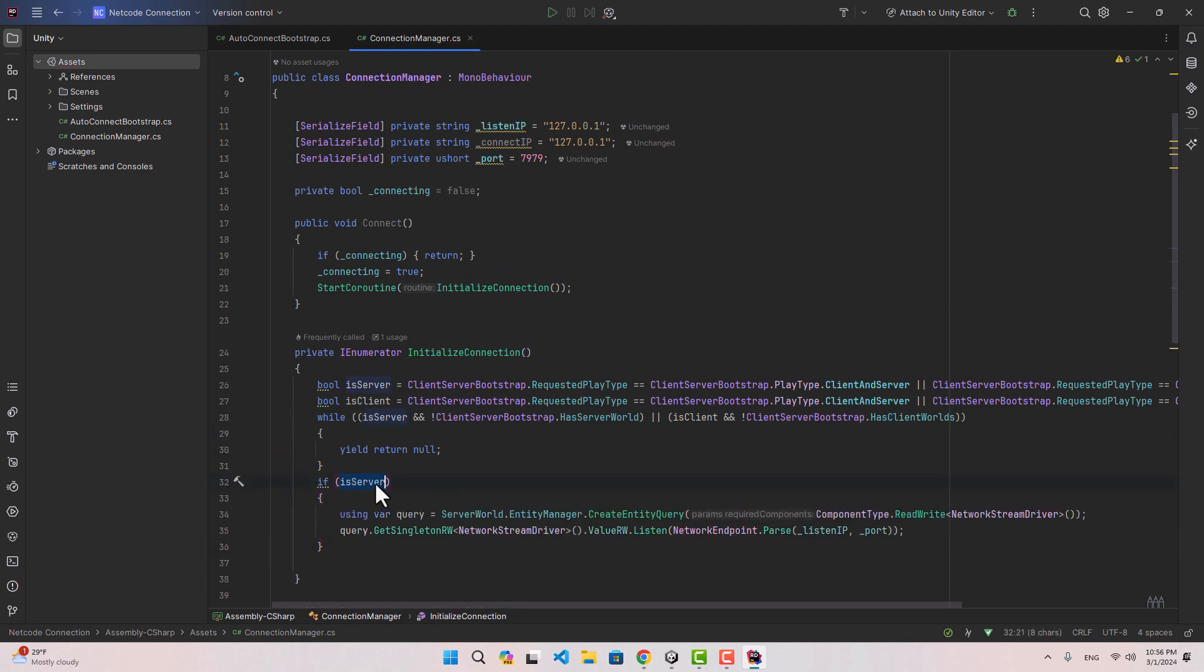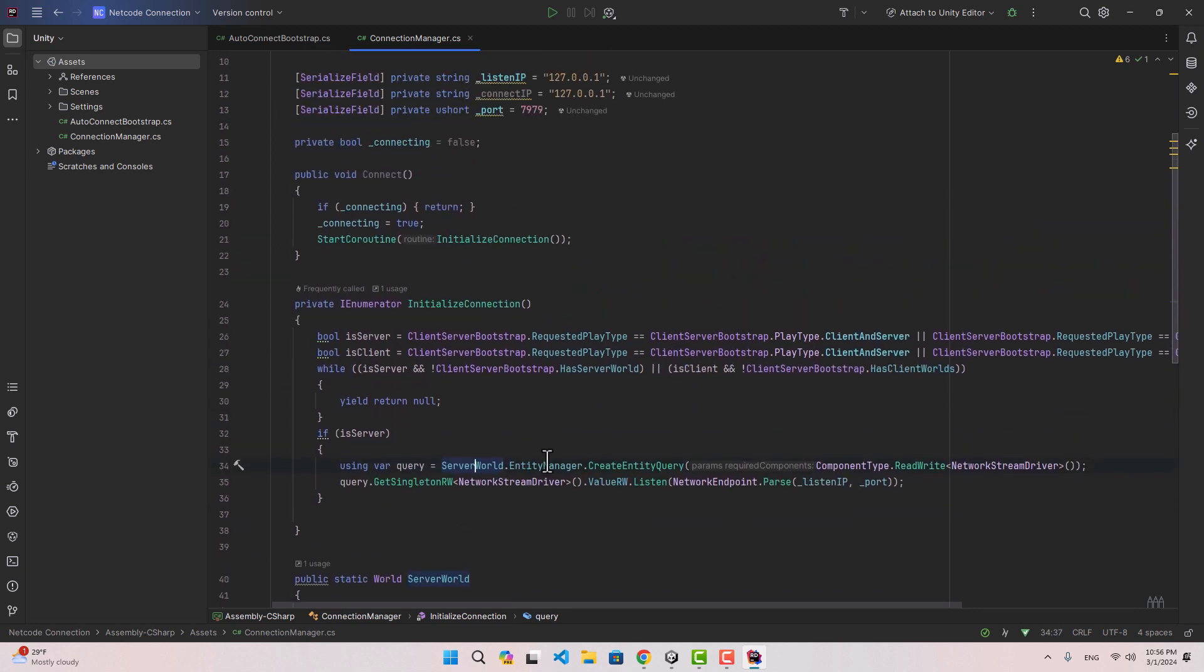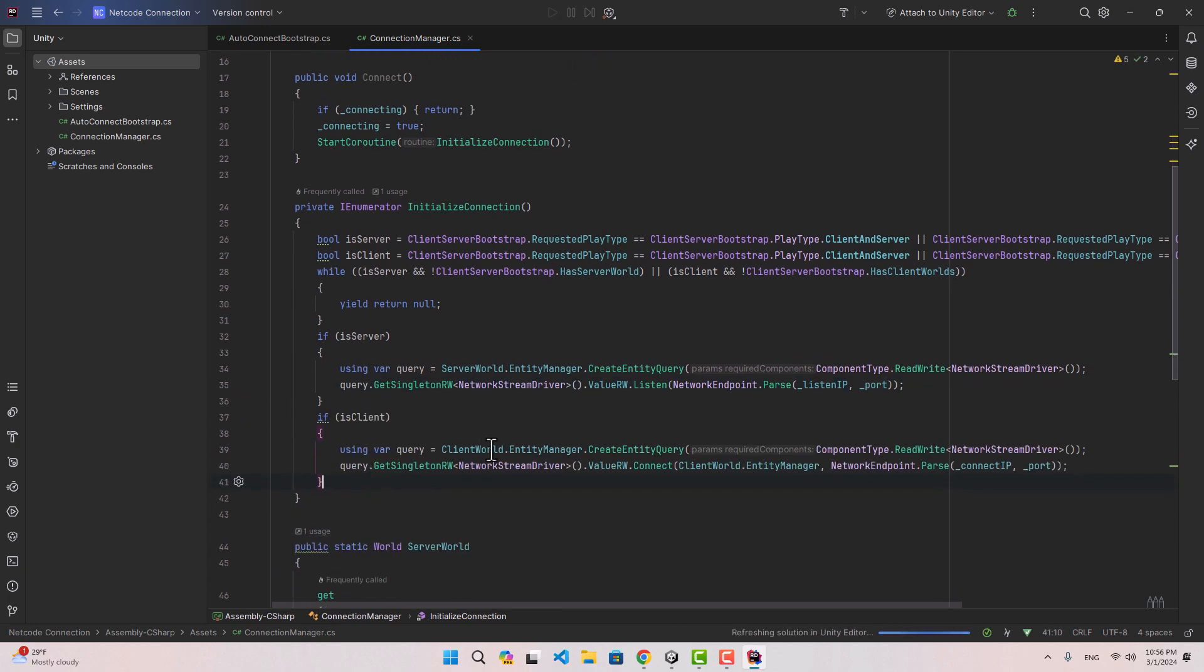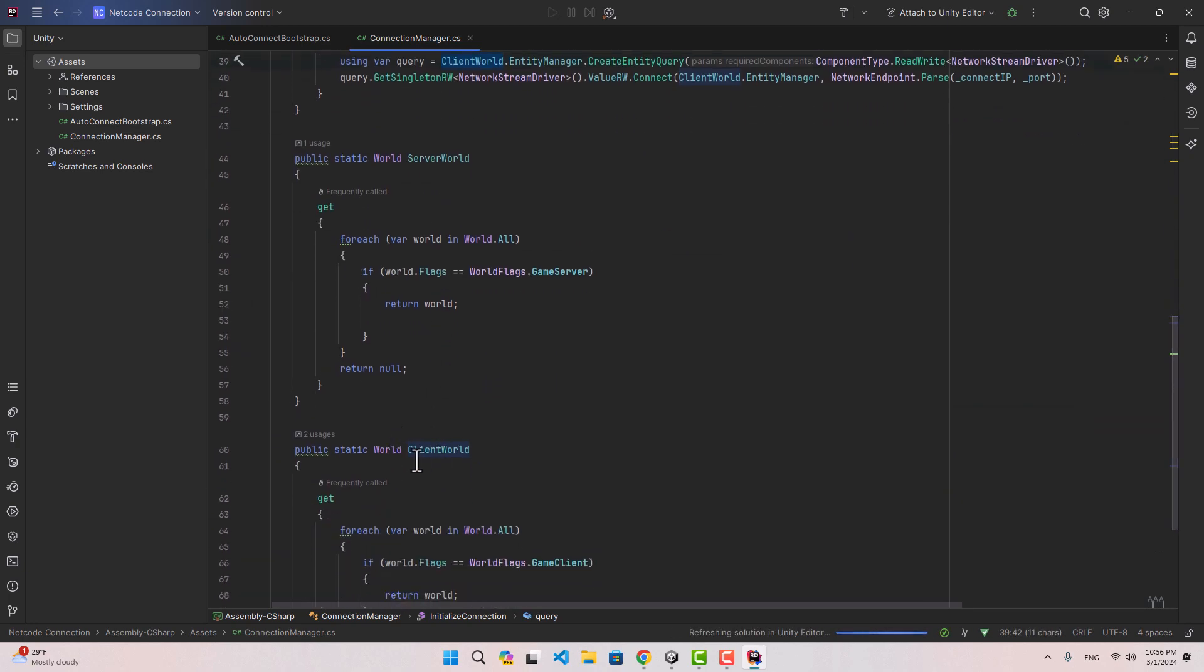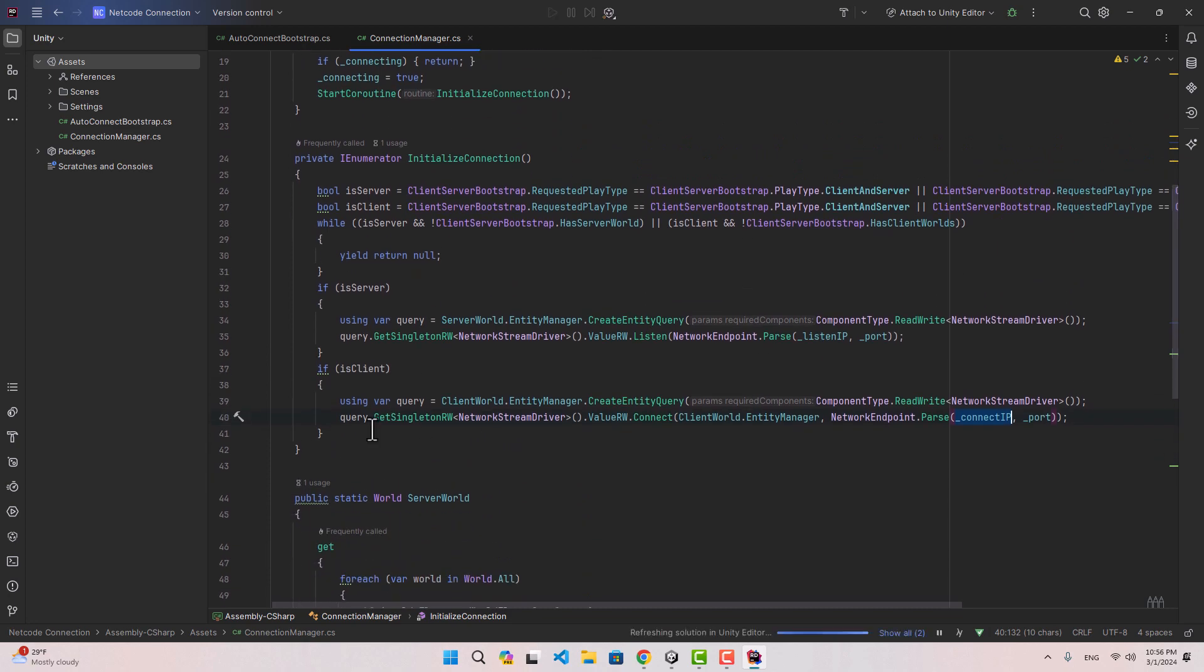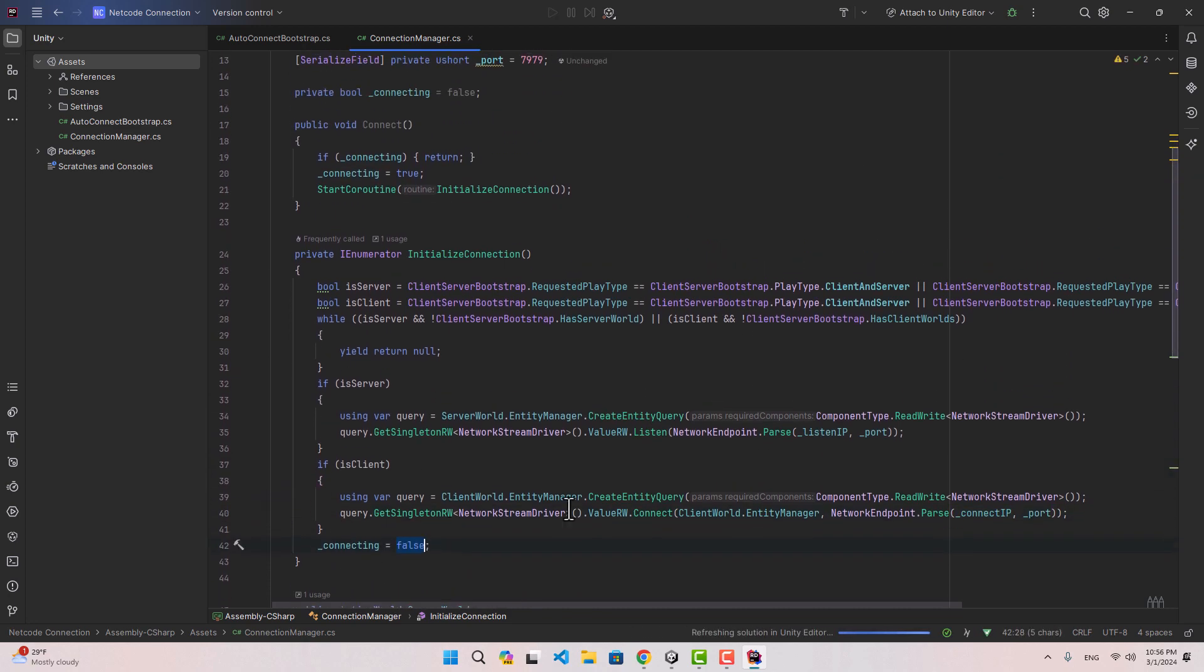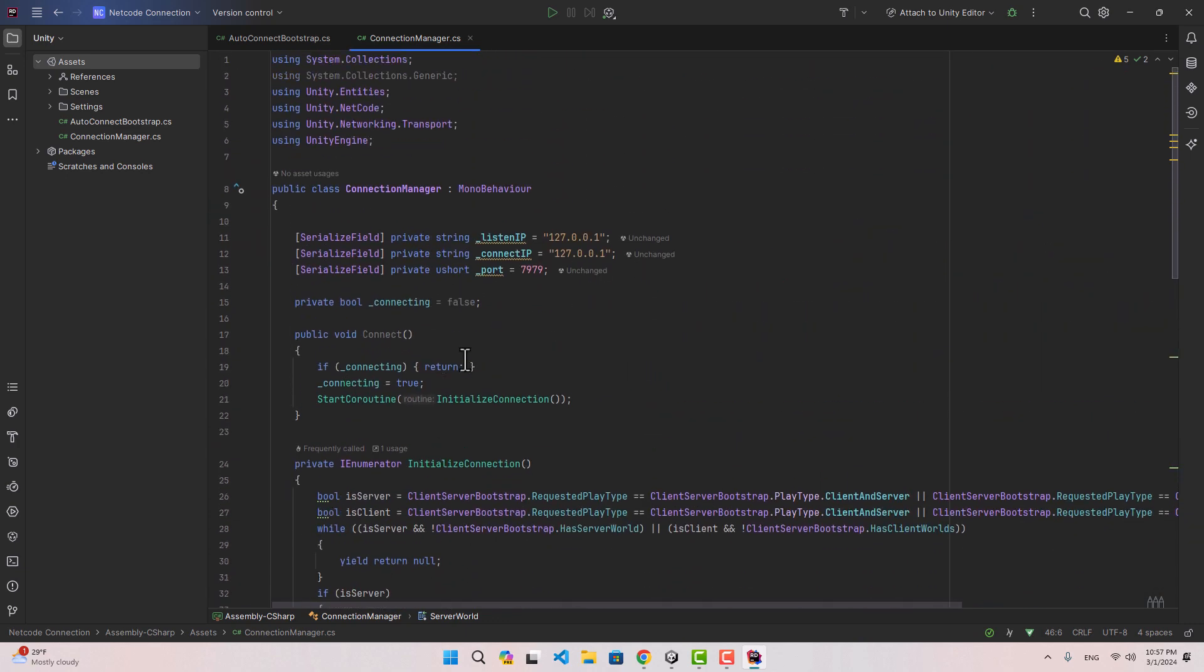Back to the connect function, like the previous video we are going to check if we are the server then we are going to use the server world, which is this variable, it's gonna call that entity manager and we are going to do the rest of the things, listen on this IP and port. If we are the client we are going to call the client world which is going to return this, and then we are going to connect to that connect IP and port, and finally set the value for connecting to false.